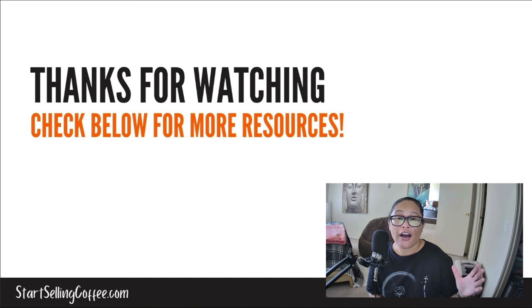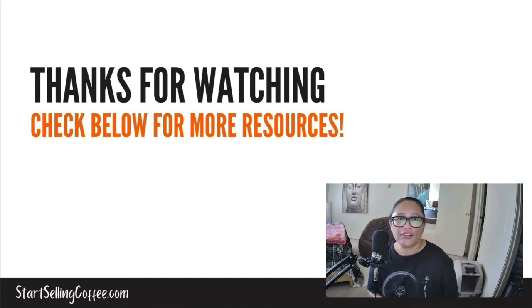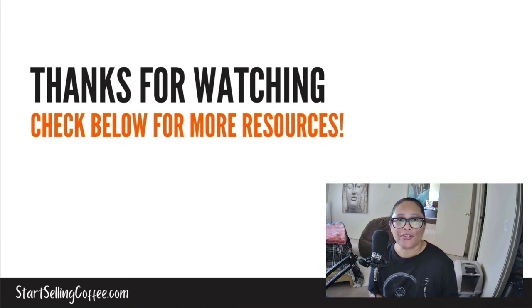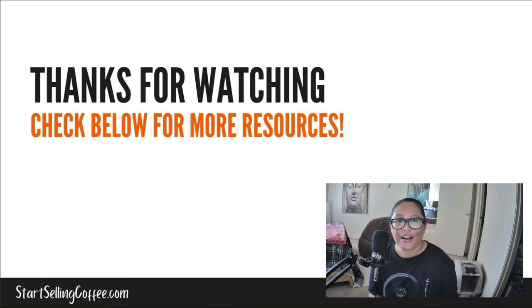I'll have all the resources below this video so that you can check them out. And if you haven't already, please like and subscribe. And until next time, I'll catch you in the next video.